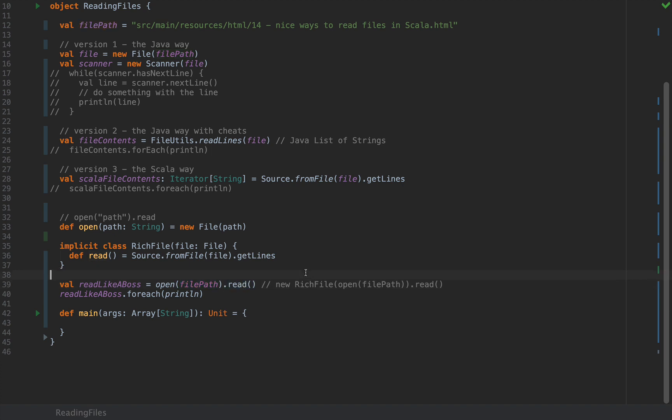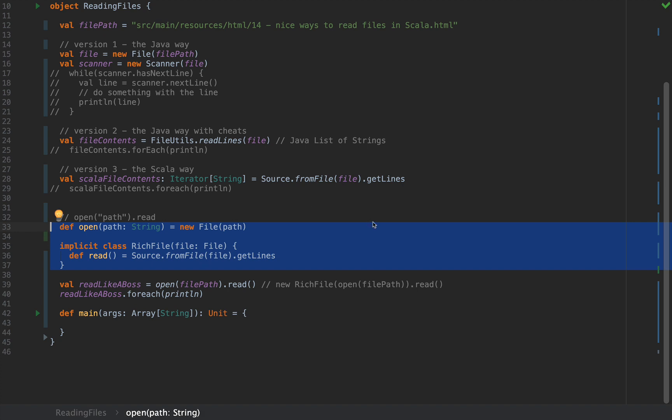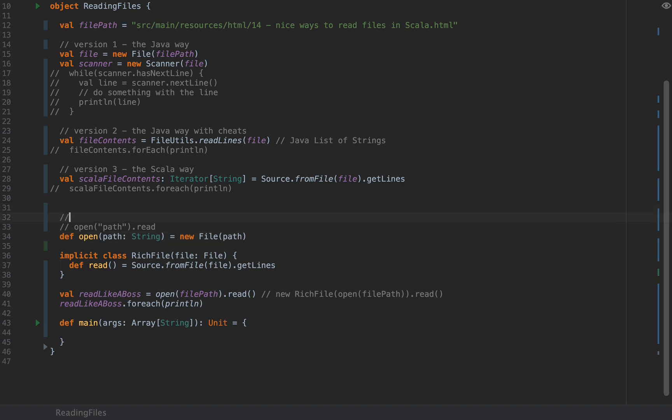So why not do that? I don't quite understand for the life of me why this code is not part of some sort of standard library. But this is definitely my favorite version 4 which is the good API.